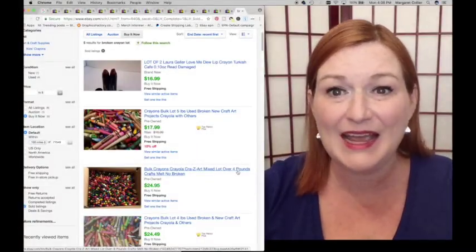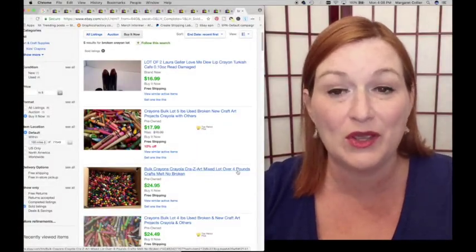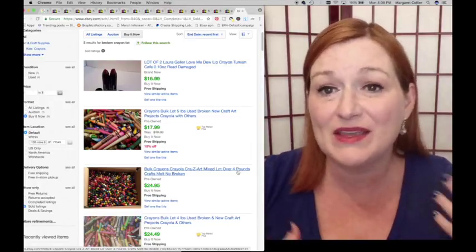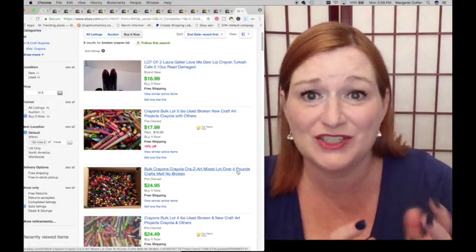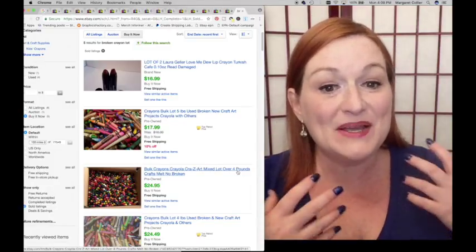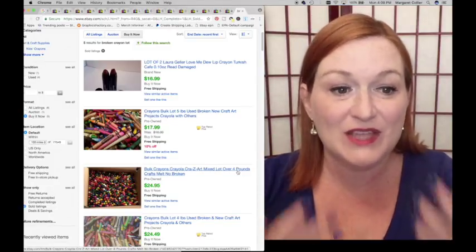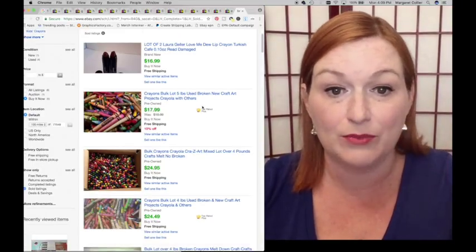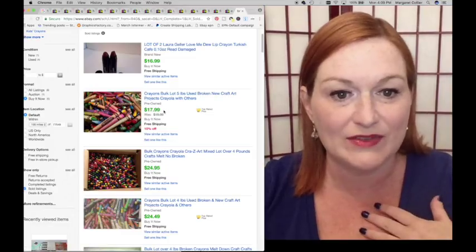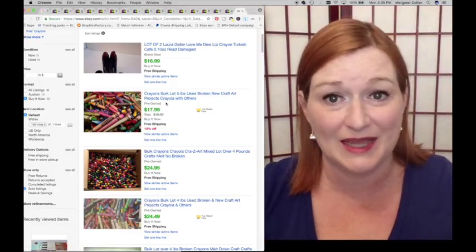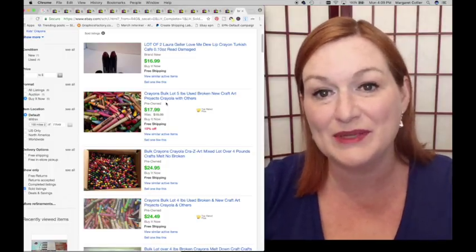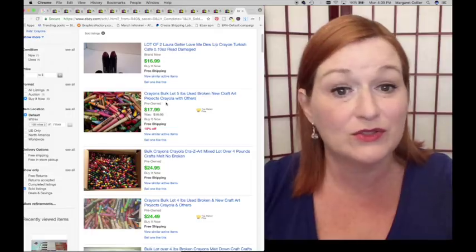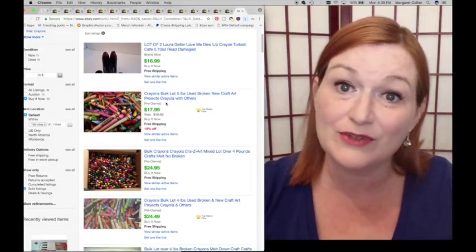Number three, broken crayons. I have a gallon bag full of broken crayons because I just can't bear to throw them away and I keep thinking, oh, I'm going to make those really cute Pinterest melty crayon heart-shaped things that I never do. But people buy these. So take a look at these eBay solds. Crayons, bulk lot, broken new, craft project, $17.99. So if you've got extra broken crayons laying around the house like I do, why not throw them into a bag or have the kids throw them into a bag and start saving them up to create a five pound lot to sell for $17.99.